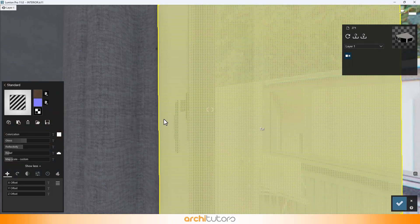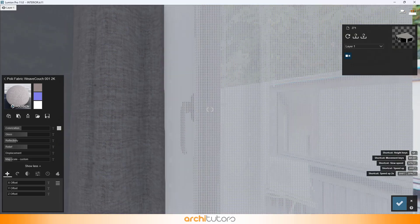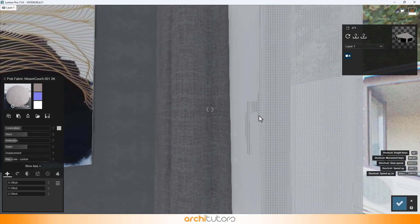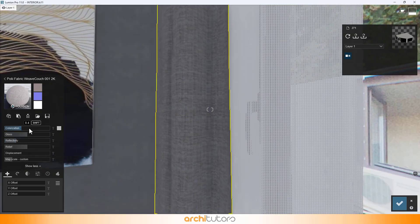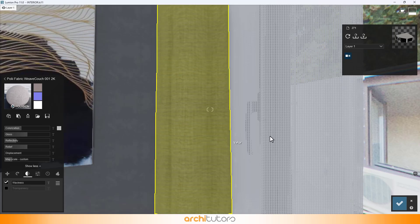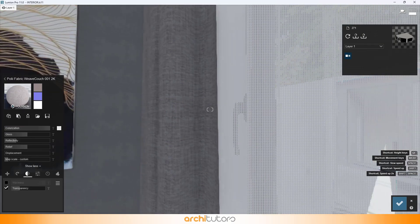We have two different materials on curtains. One is more fabric with grey texture. Another one is transparent with perforations.